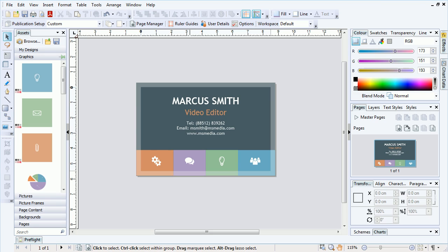In this video, we're going to look at the Export to Picture feature, which allows you to export an entire page, or a selection of objects, as an image file.